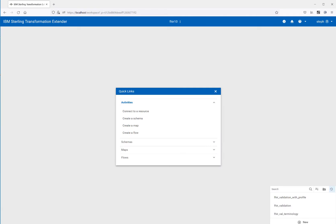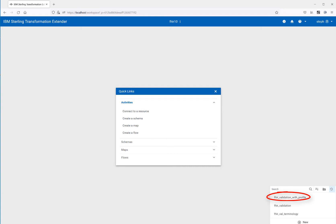In this project, we have three flows as examples. One which is just straight FHIR validation, one using a terminology server, and the other using both the terminology server and the profile. Today, I'll just be showing the one using both the terminology server and the profile.